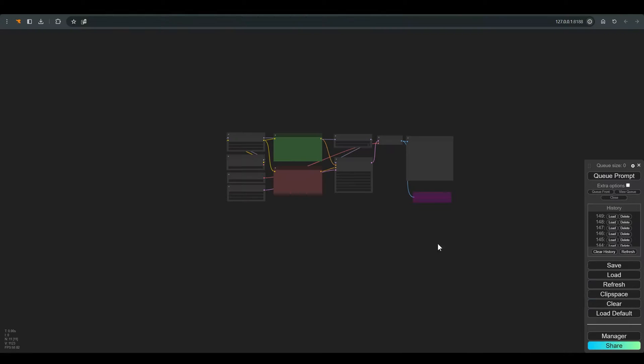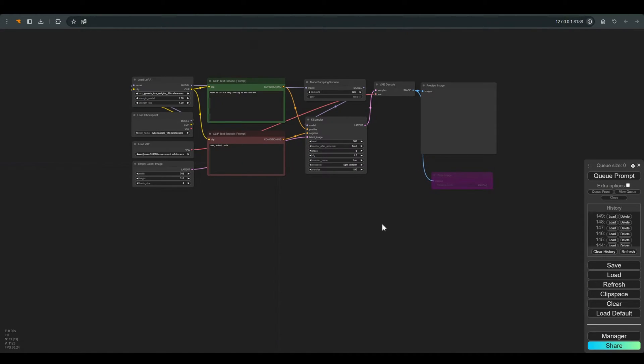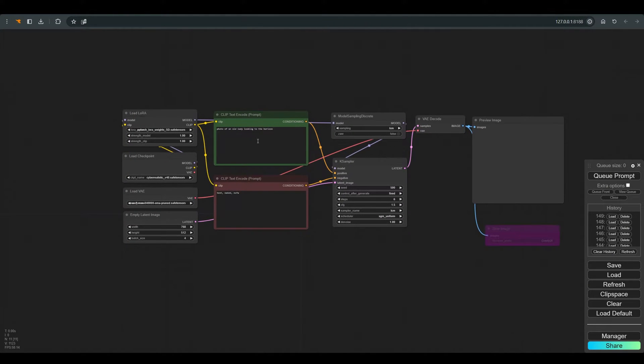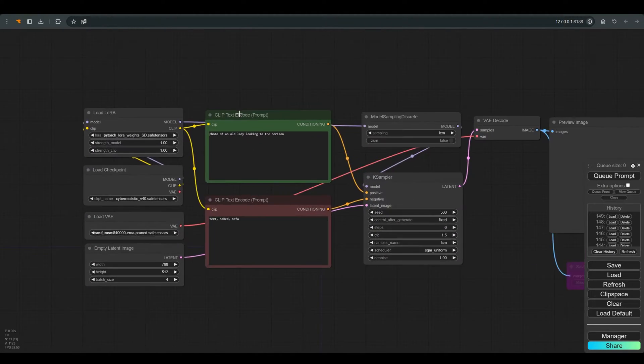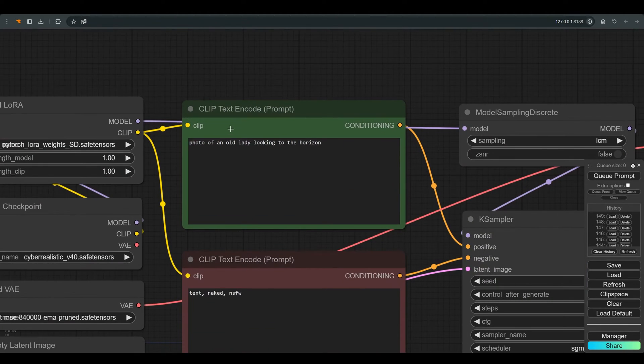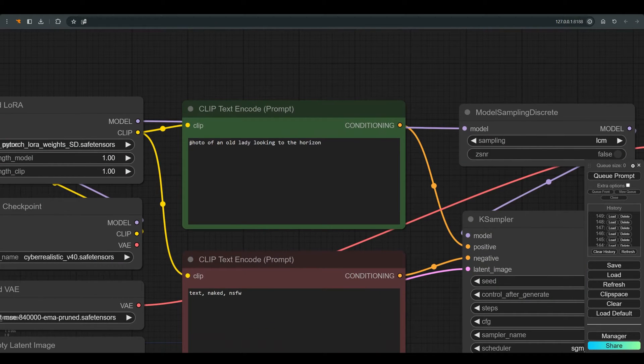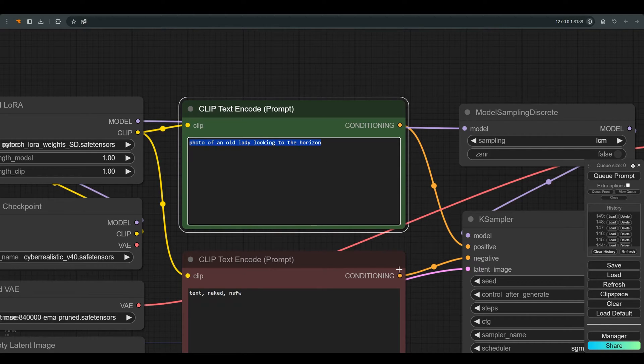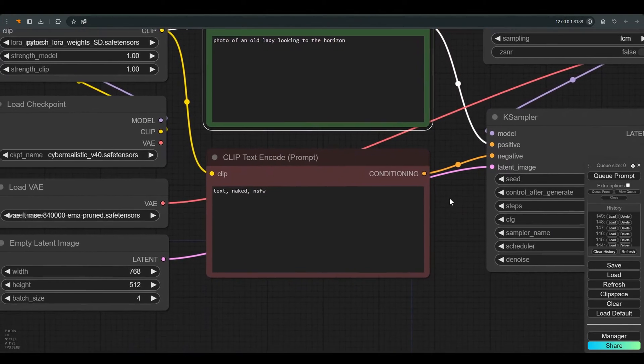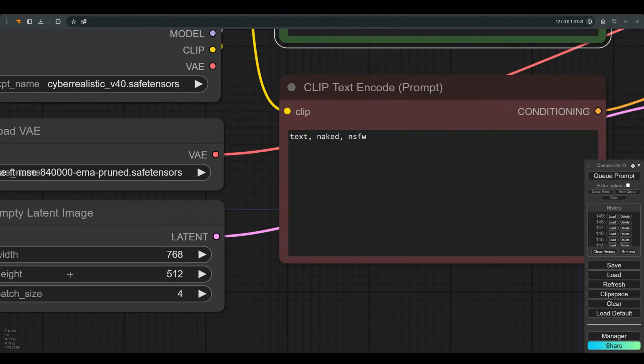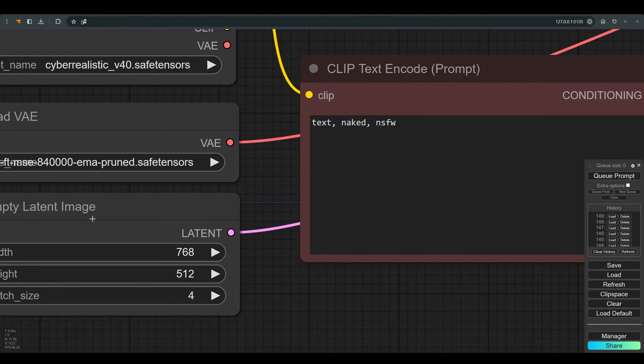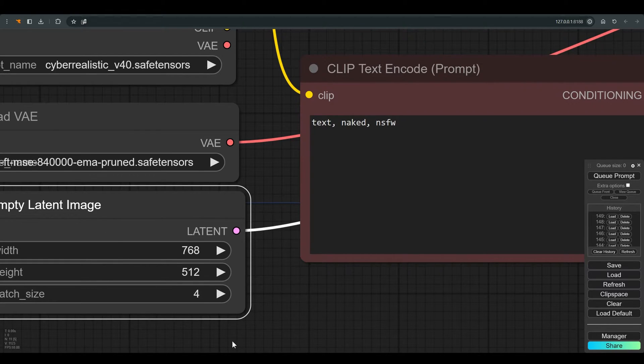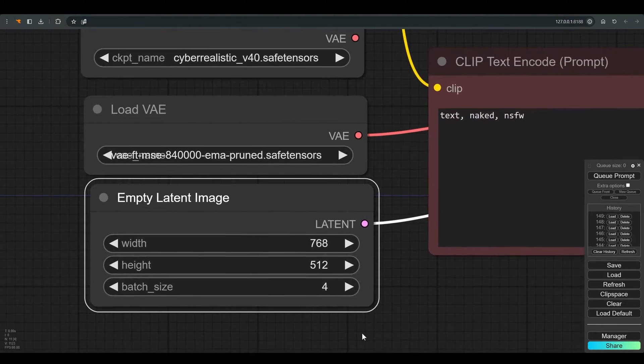Let's start by creating the base images. I work with a very basic workflow adapted to LCM. Positive prompt, photo of an old lady looking to the horizon. I create 4 different versions as a start, so that we have something to choose from.